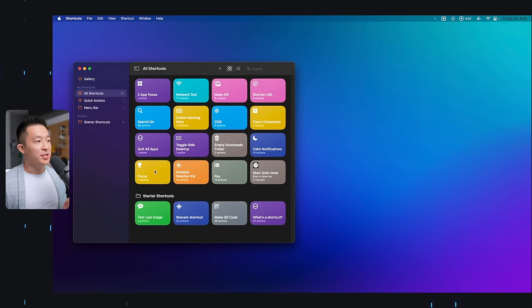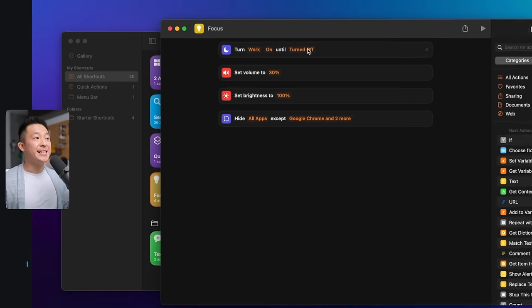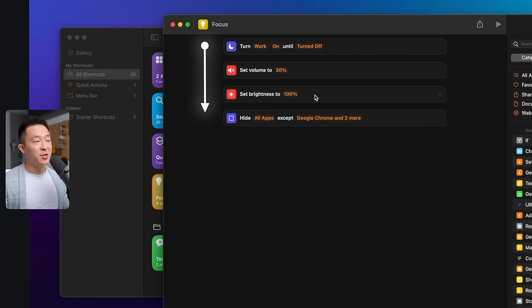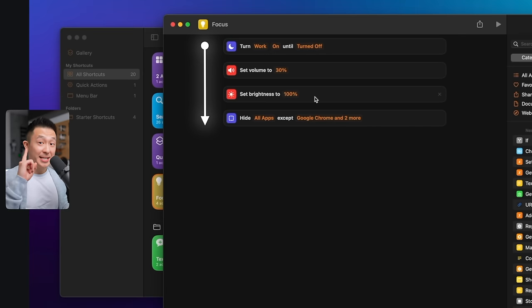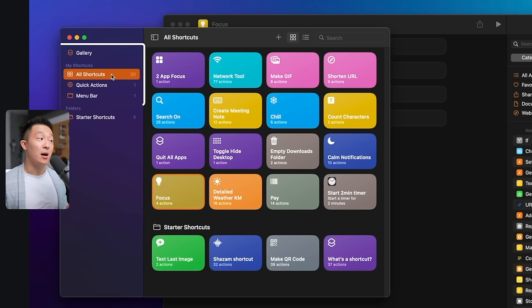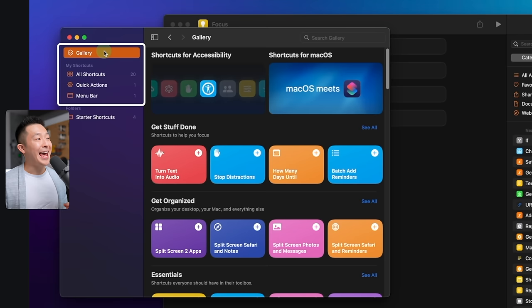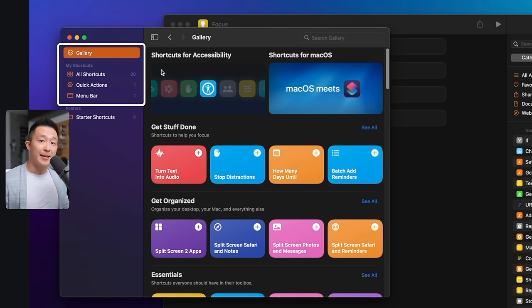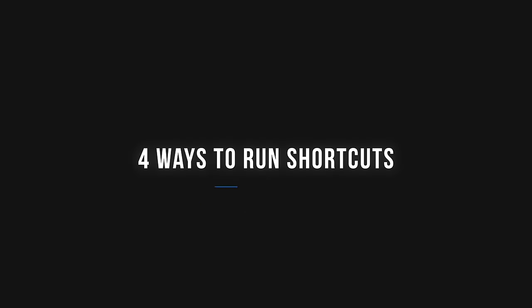Quick refresher. These shortcuts are simply a series of actions that can be activated with a single button. If you open the application, you can see your shortcuts in the all shortcuts tab here, and you can add pre-built ones directly from the gallery.